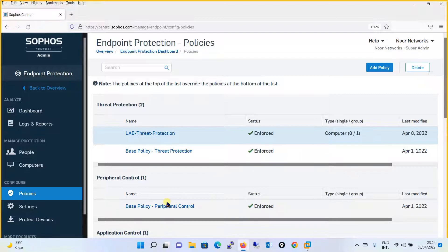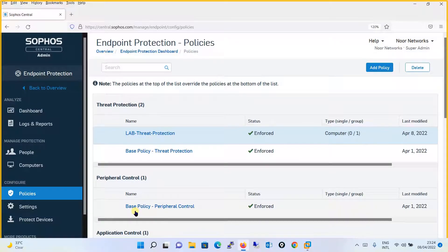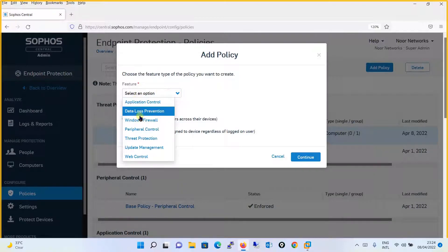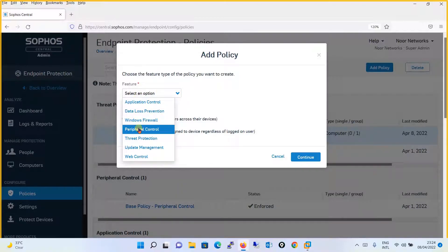Now we'll begin the configuration. We will leave the base policy as it is and create a new policy for peripheral control. Click on Add Policy, select the feature as Peripheral Control.